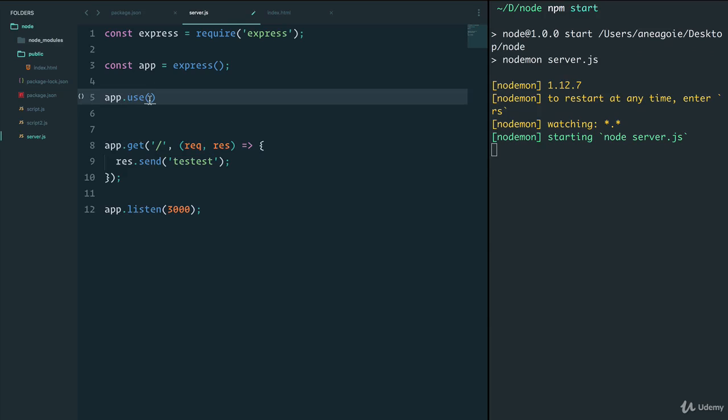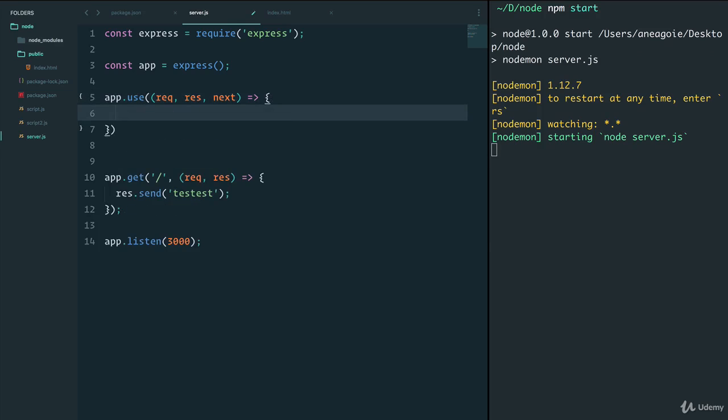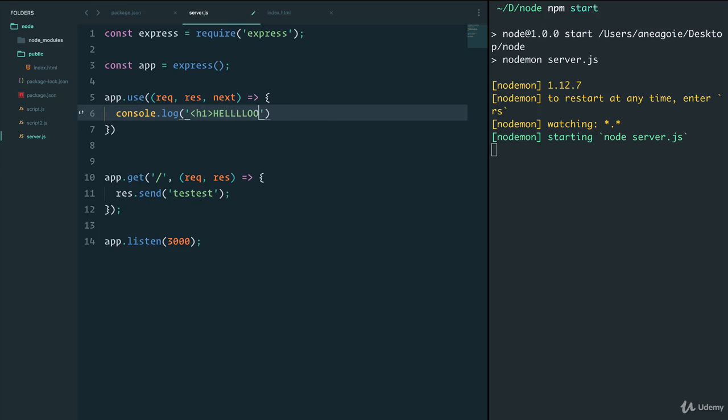Let's demonstrate that example. App dot use receives request, response, and then something called next. And within this function, we will just say console dot log hello.